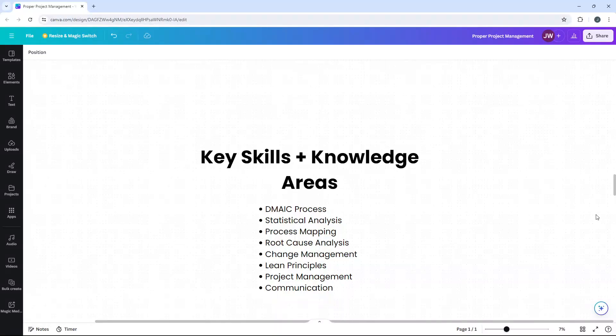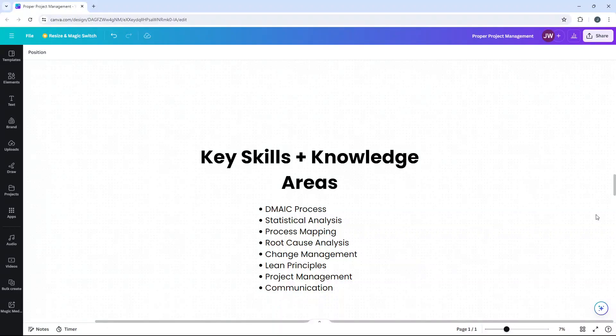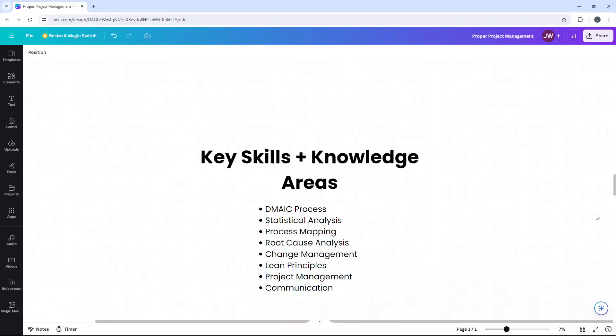Lean principles. So combining lean principles with Six Sigma enhances process improvement. Understanding concepts like waste reduction, value stream mapping and 5S is beneficial. Also, project management. Good project management skills are essential. Greenbelts have to plan, execute and monitor projects effectively to ensure they stay on track and deliver the desired outcomes. And lastly, communication being clear and effective is vital. Greenbelts need to convey complex information in an understandable way to team members and stakeholders.